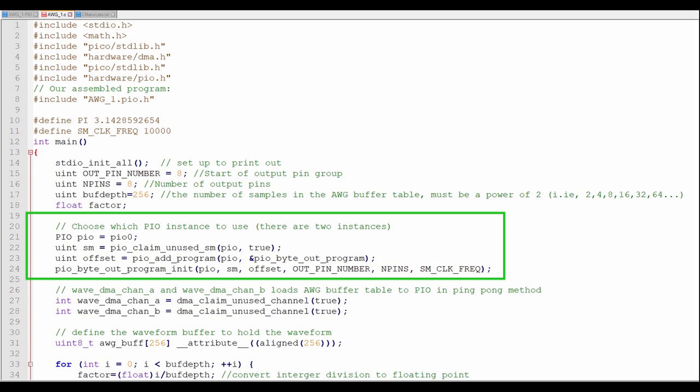This section configures the PIO and starts it running by using a PIO helper function. See Episode 7 of the PIO Chronicles for more information. I'll put a link in the upper right-hand corner. Here we set the PIO block, the state machine number, the PIO program offset, the start of the GPIO block, the number of pins in our GPIO block, and the state machine clock frequency.